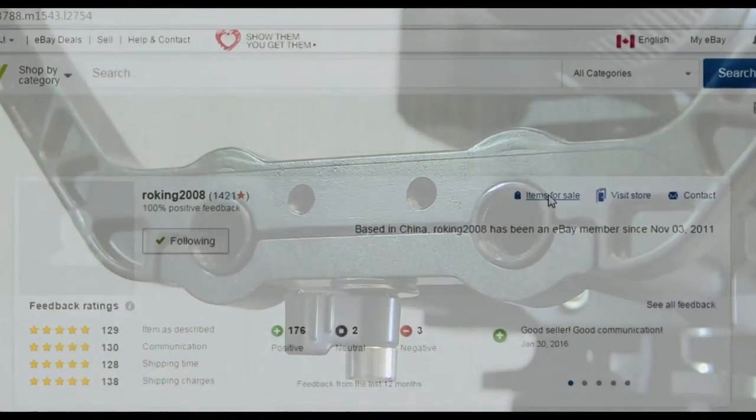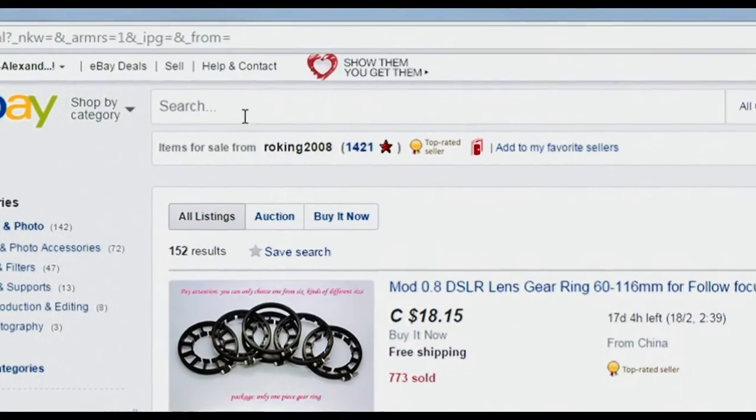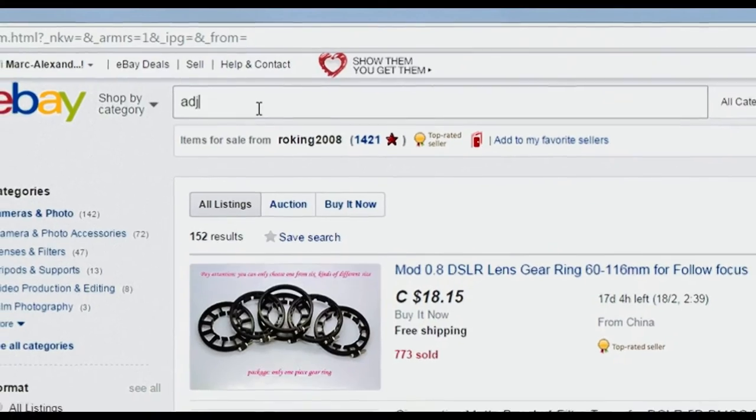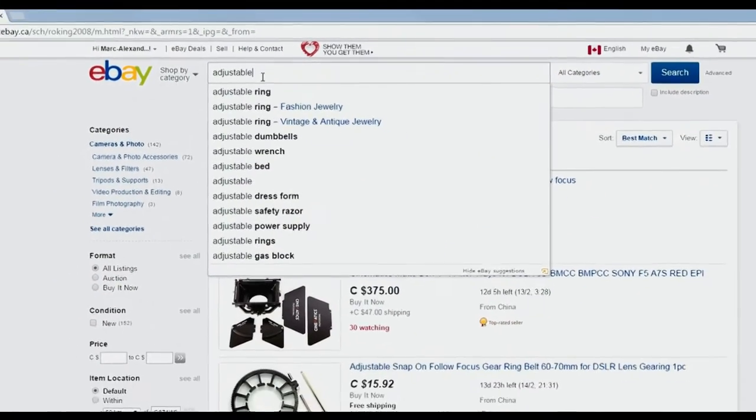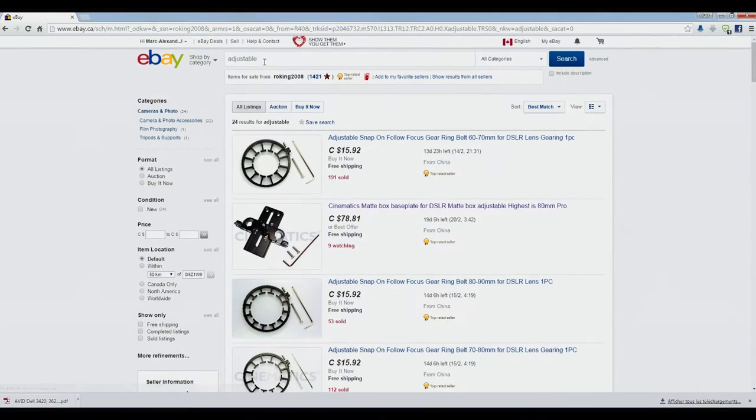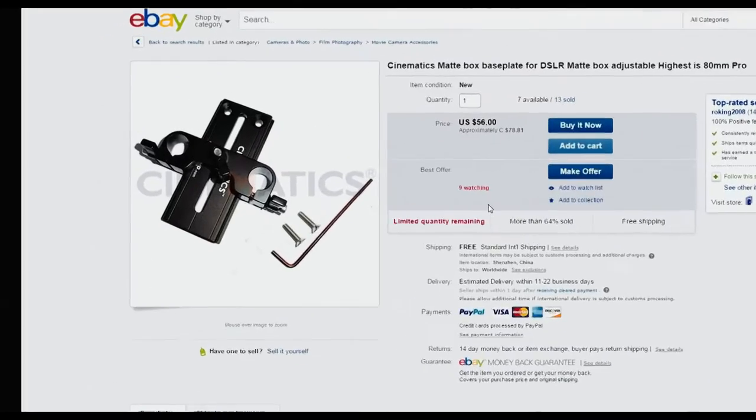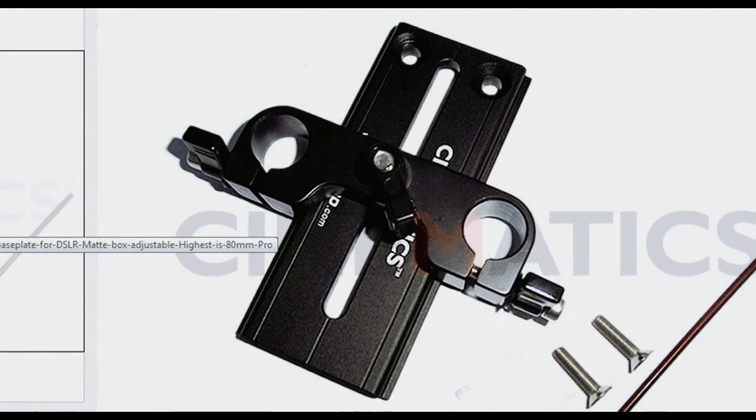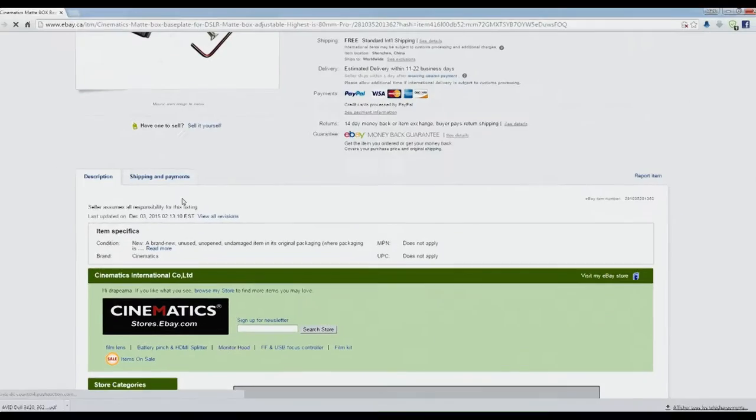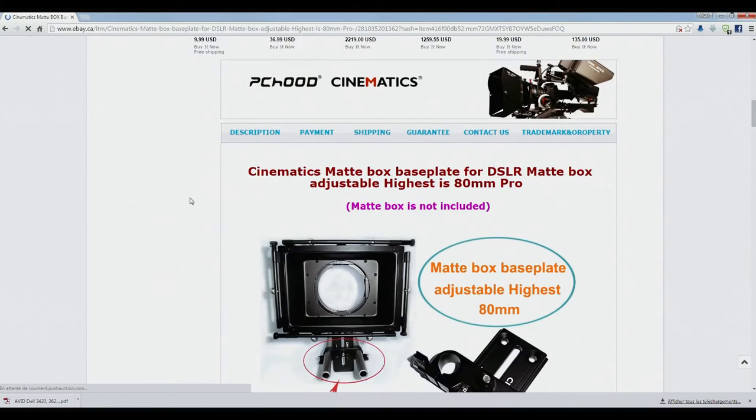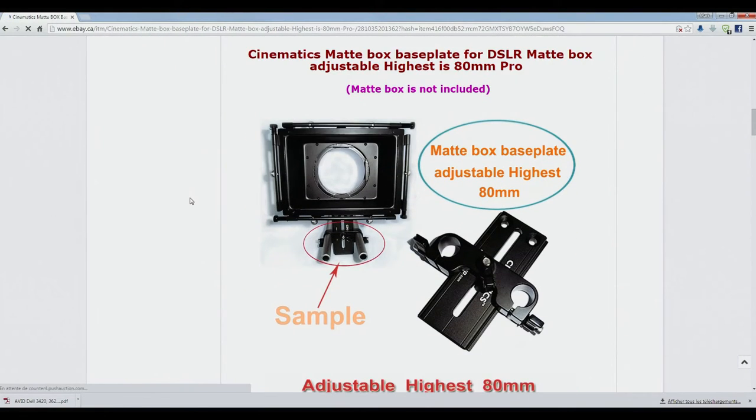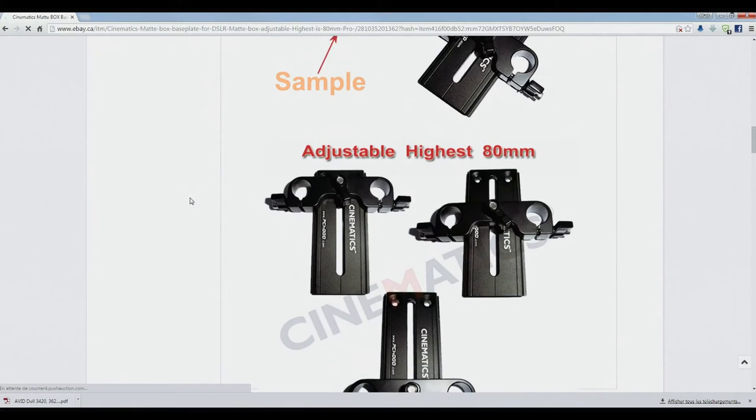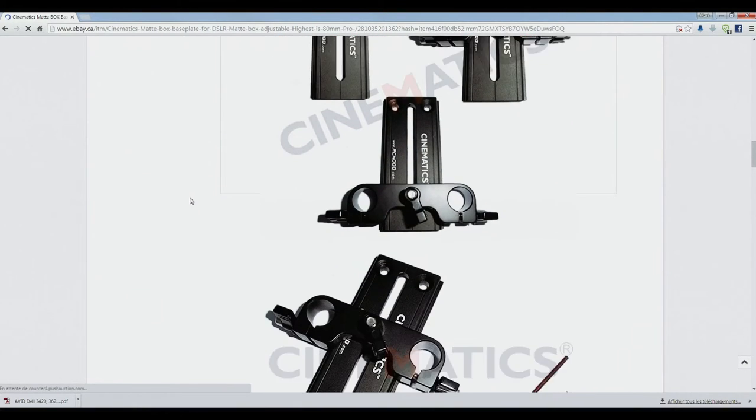The swing-away bracket has the ability to add an 18mm riser as pictured. Simply navigate on eBay seller Roking 2008 and type adjustable in the search box. It will appear in the results below. As the picture shows, it's an adjustable riser that can accommodate the matte box to rise up to 18mm in height. All you have to do is remove the locking part on the swing-away bracket, then screw the adjustable riser and use that riser to slide the matte box on the rails.